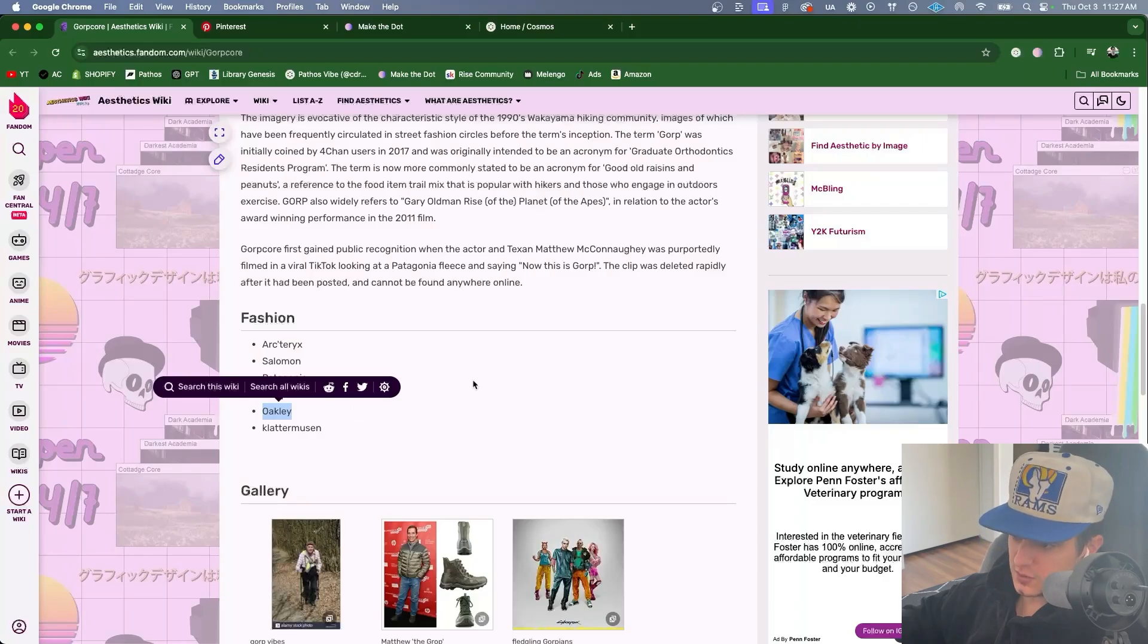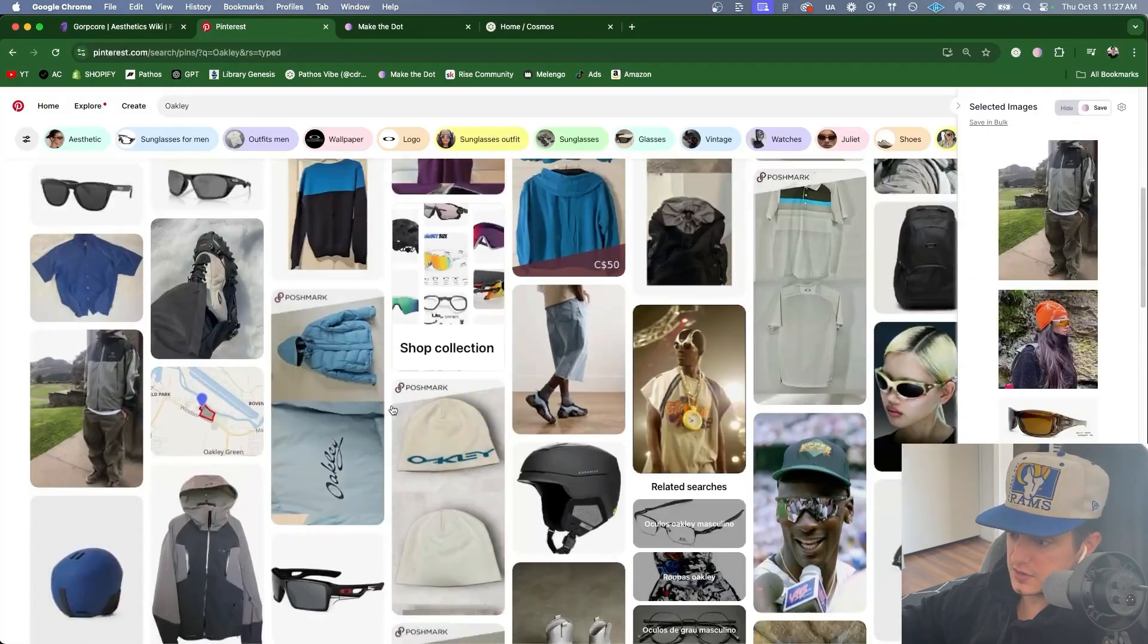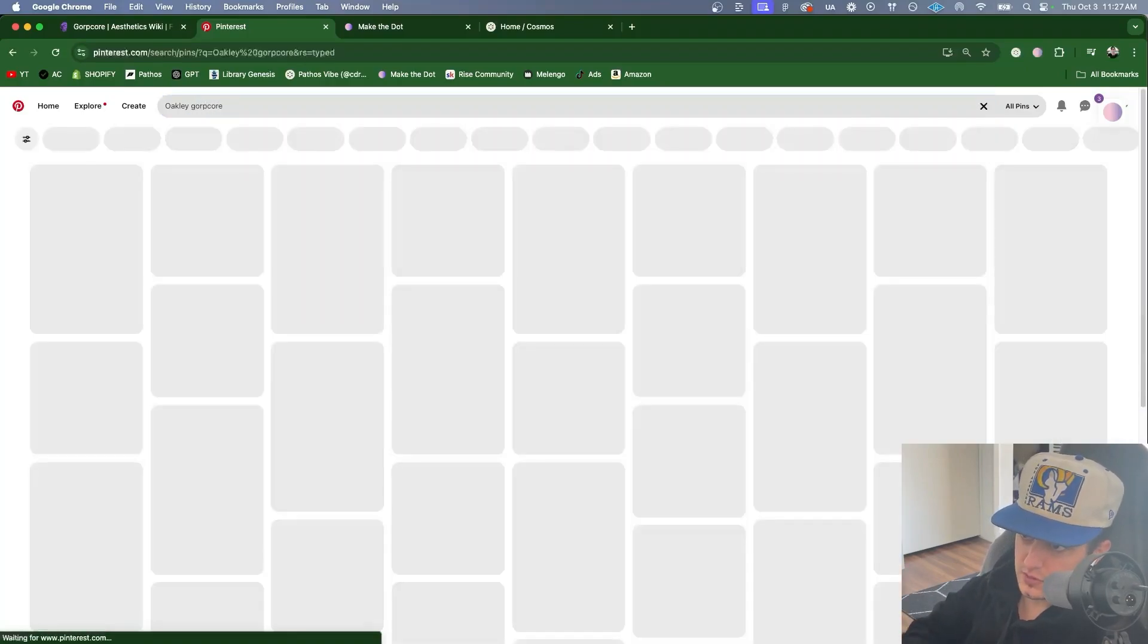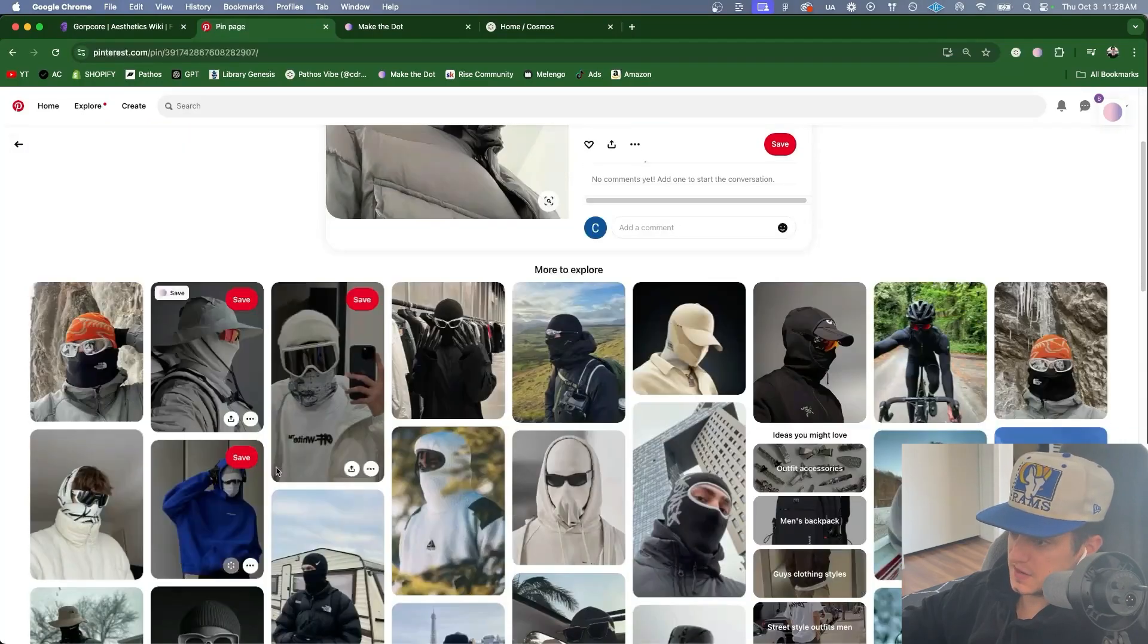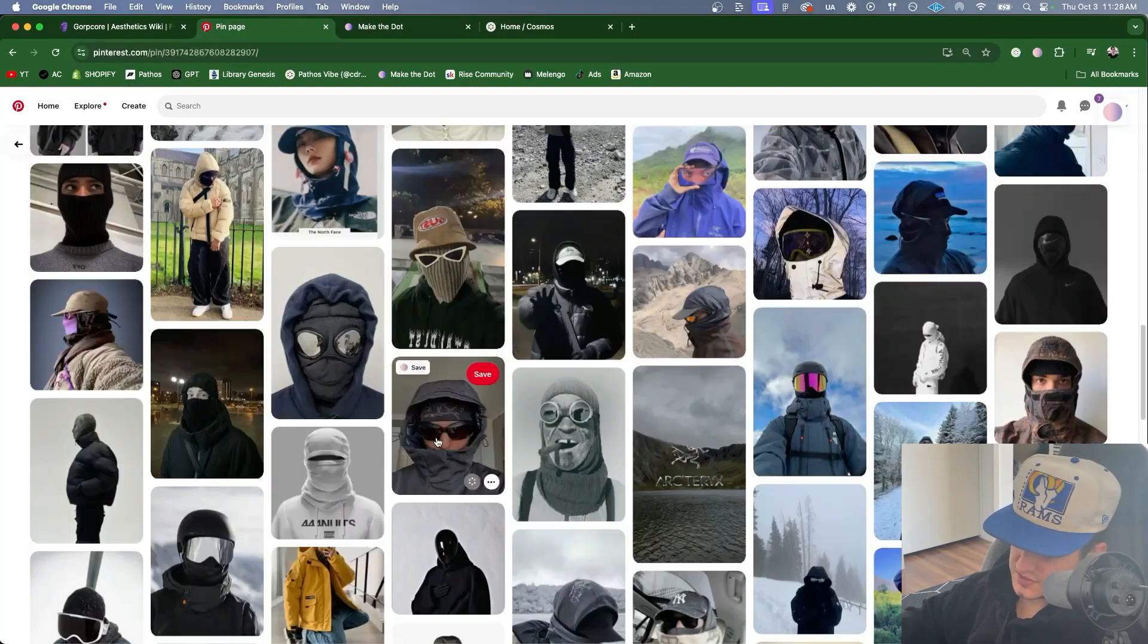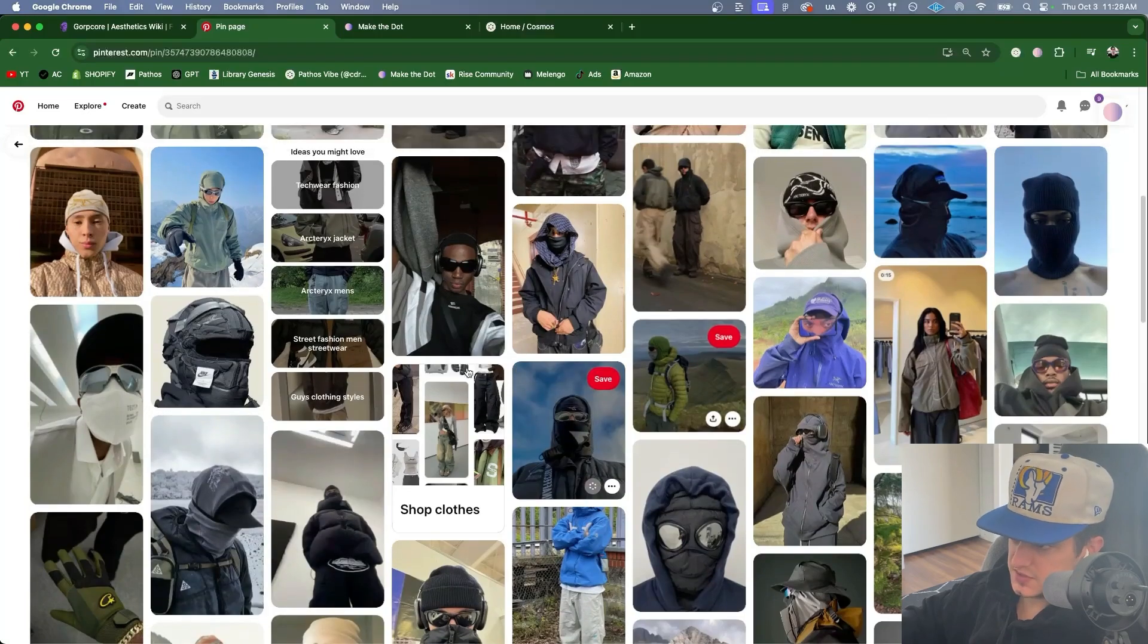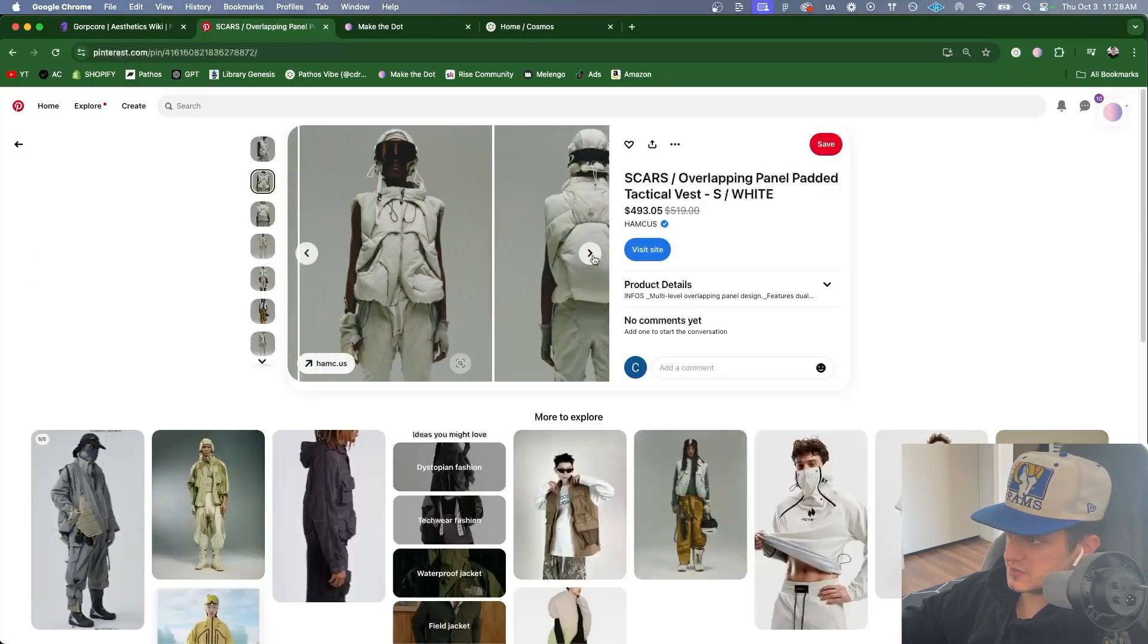Let's now look at Oakley. Some cool Oakley photos here. Let's get a little more specific though. Oakley Gorpcore. That one's really cool. These are really cool. Oakley's with Arcteryx. Let's check this out. Getting more into snowboarding and sports aesthetic. Which is obviously adjacent to Gorpcore. This one's sick. This is sick. This is already in the board. I love these. This is awesome.